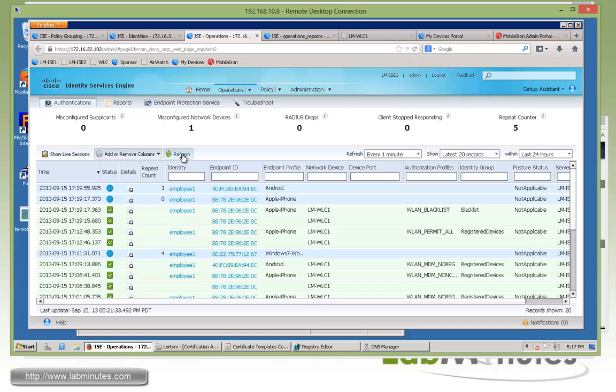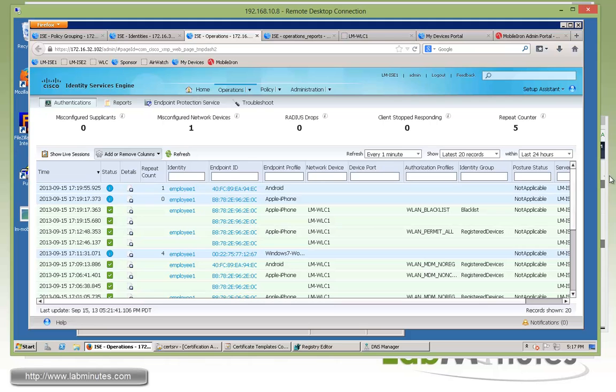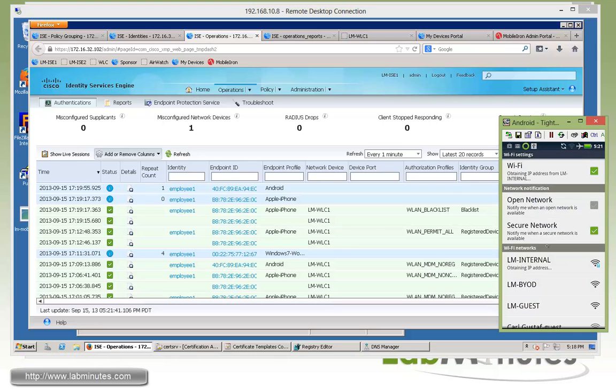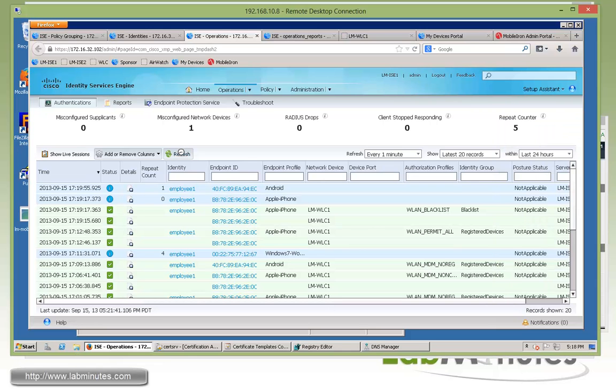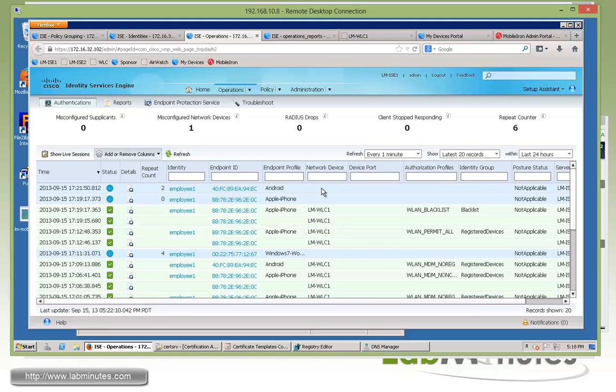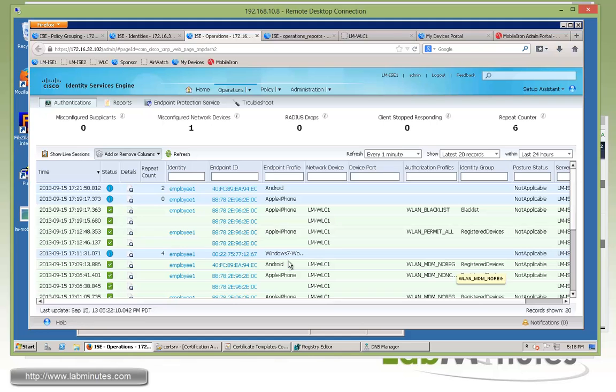And again, our Android device has been fully onboarded from our previous lab. Obtaining IP address, give it a second, it should come in. Although it said connected already, maybe the Android, oh actually right here, the Android was reconnected while we were testing the iPhone.